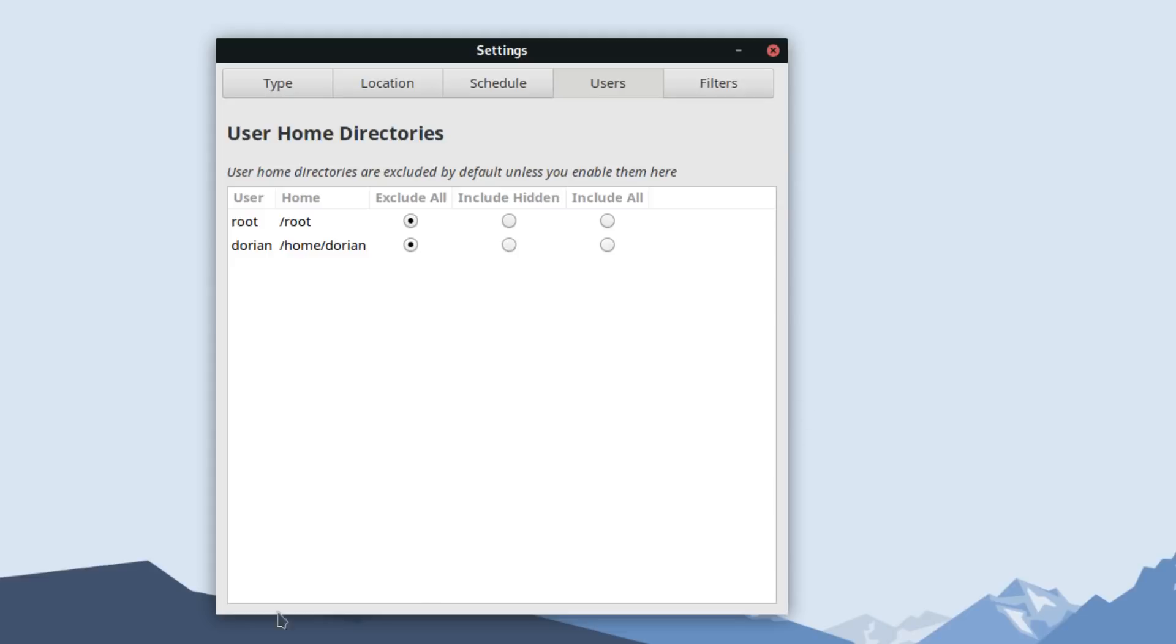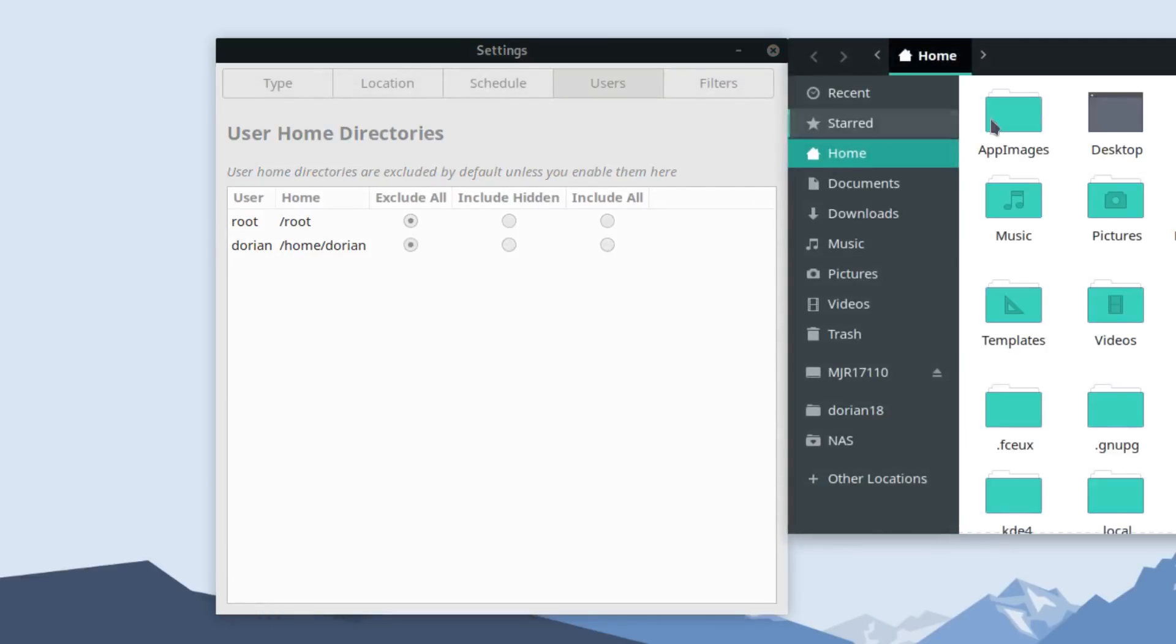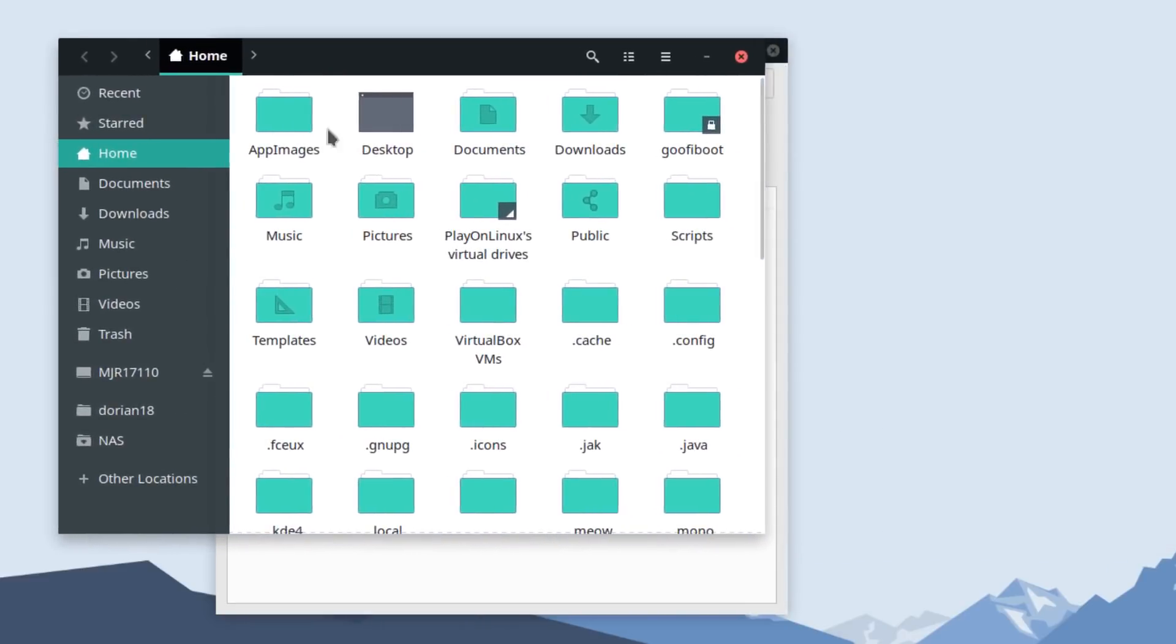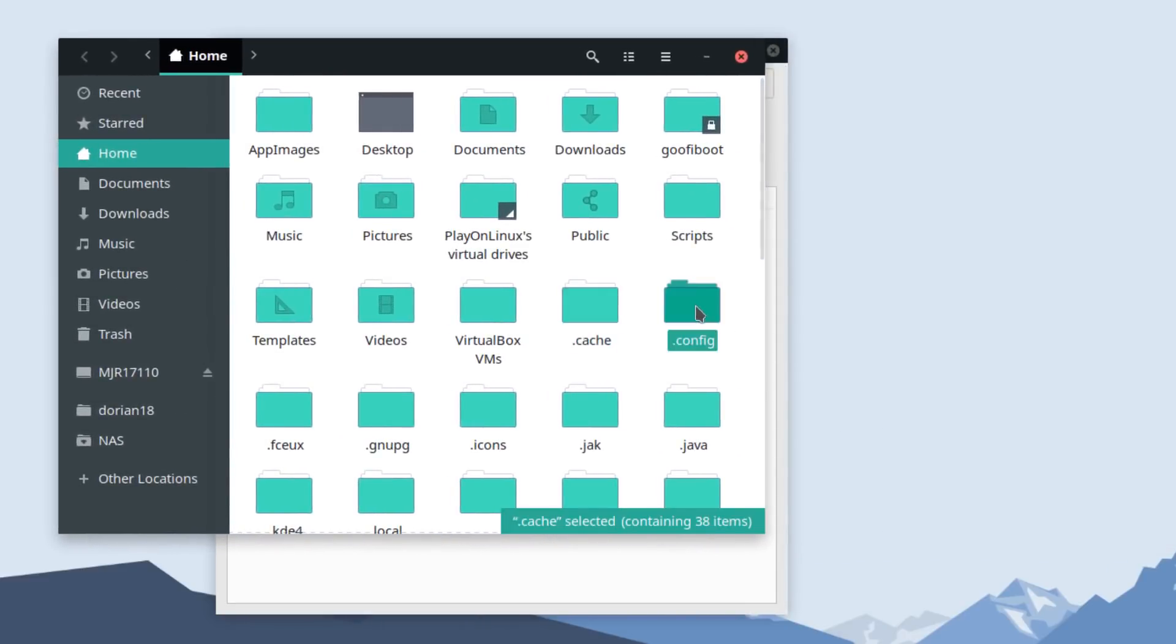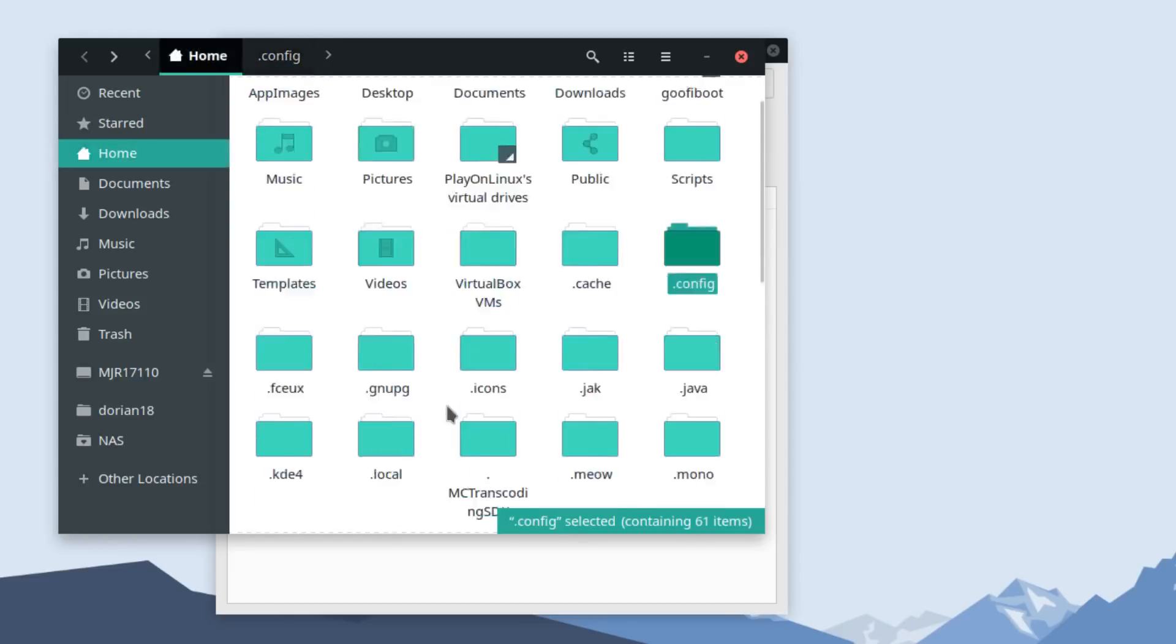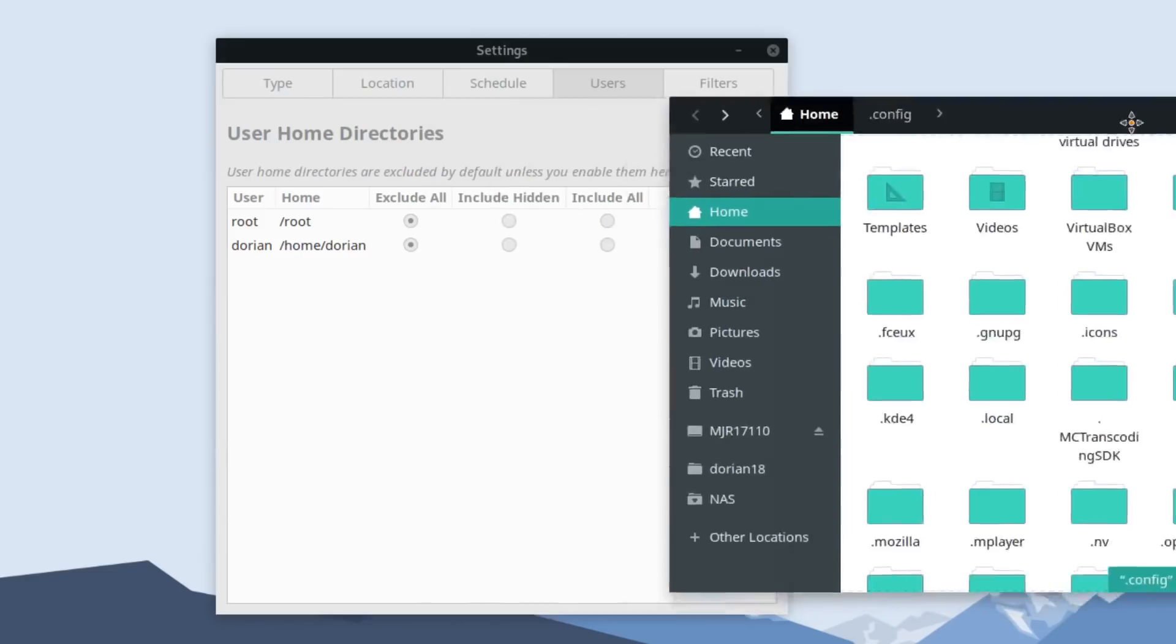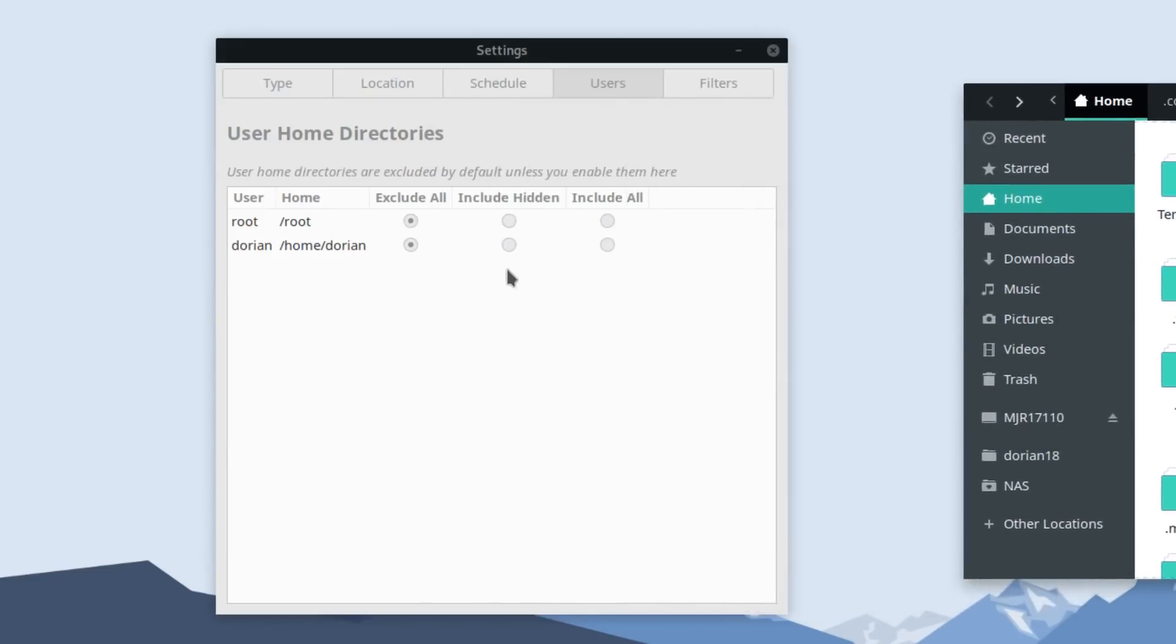Let me just open up the home folder really quick here. So everything that starts with a dot—I talk about this more in the backups video that I did before—so all these that include your settings, your config, and for all your applications, all that stuff will be backed up and restored if you say include hidden.